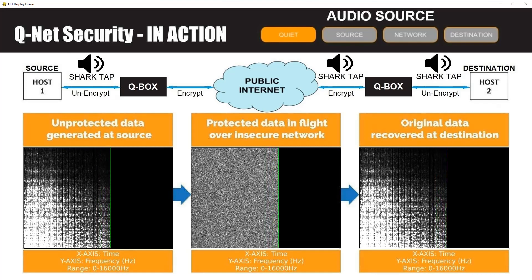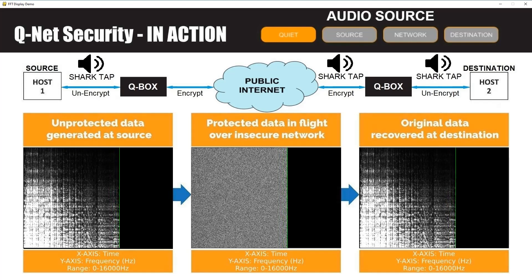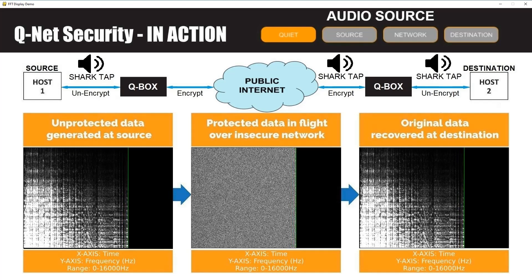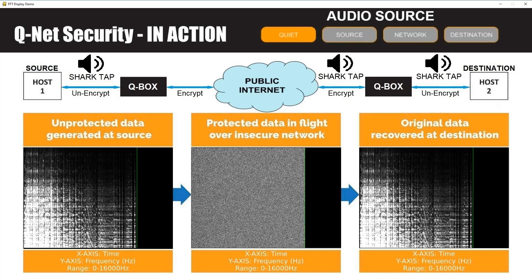The second is located in between the QBoxes and captures the encrypted and authenticated file transfer between the two QBoxes. The final shark tap has been placed after the destination QBox to show that the original traffic has been fully recovered before arriving at the recipient.